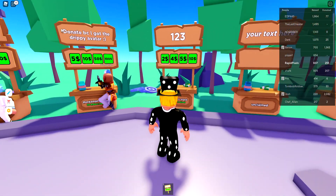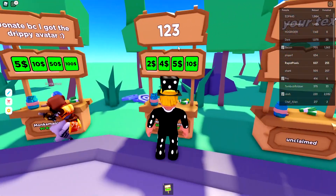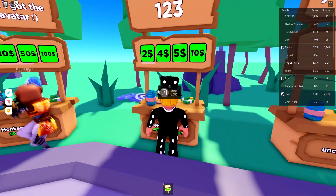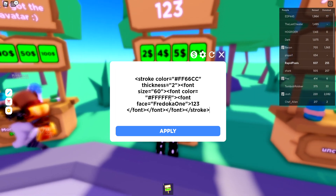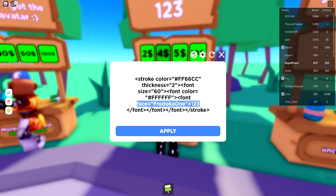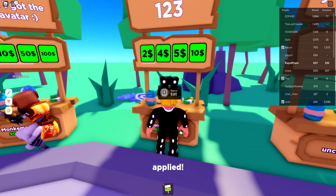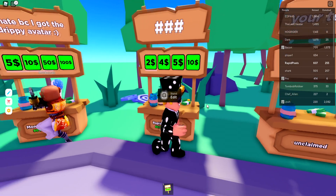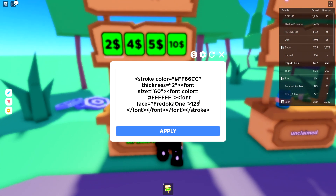We're actually going to want to open the editor for the stand. Just type in this code — as you can see, this is where you put what text you want. I'm using 'one two three' because that's what I had up there. You need to click Apply.